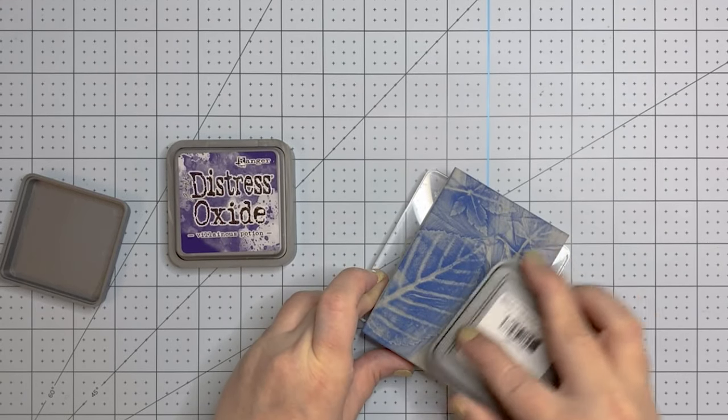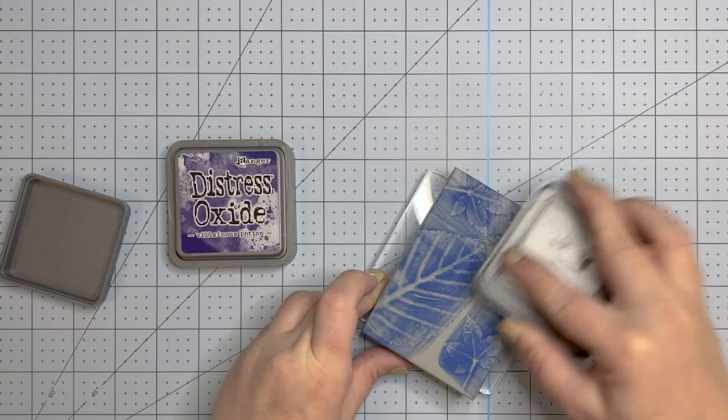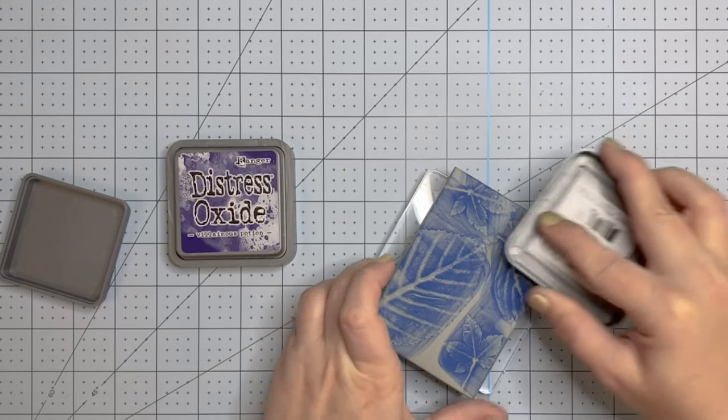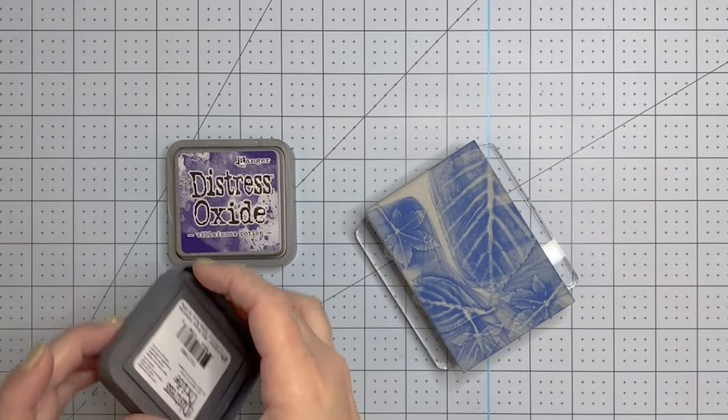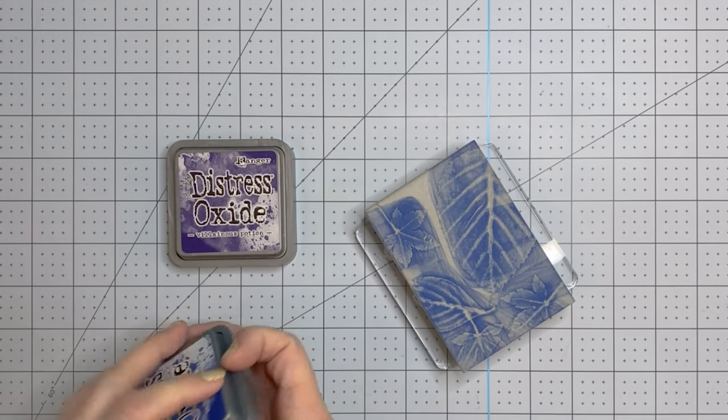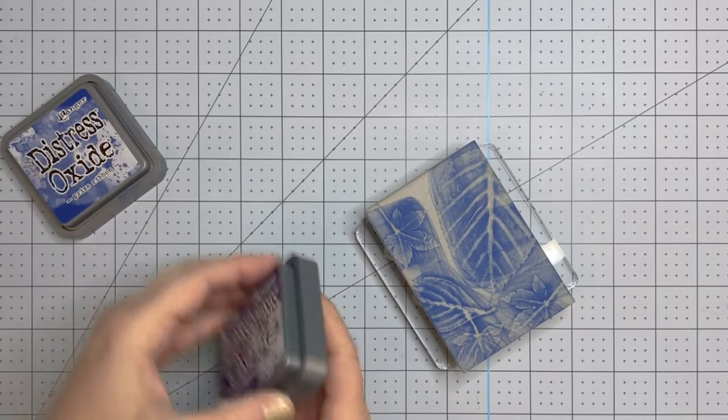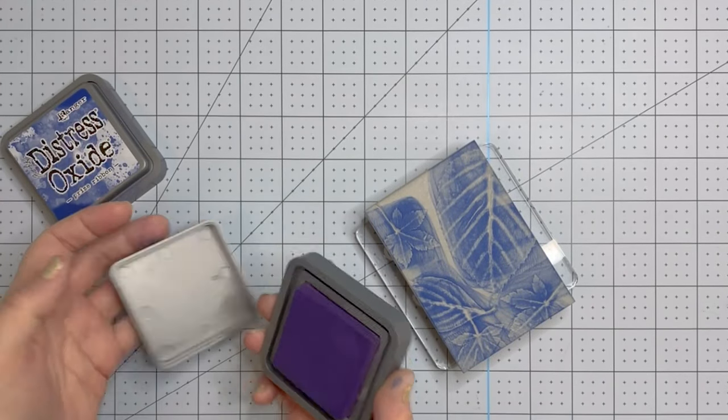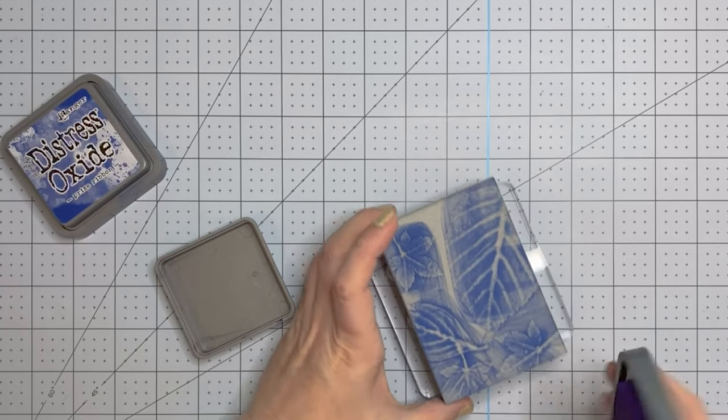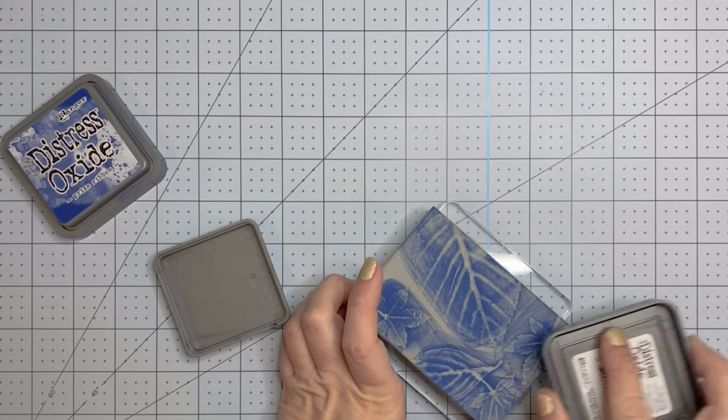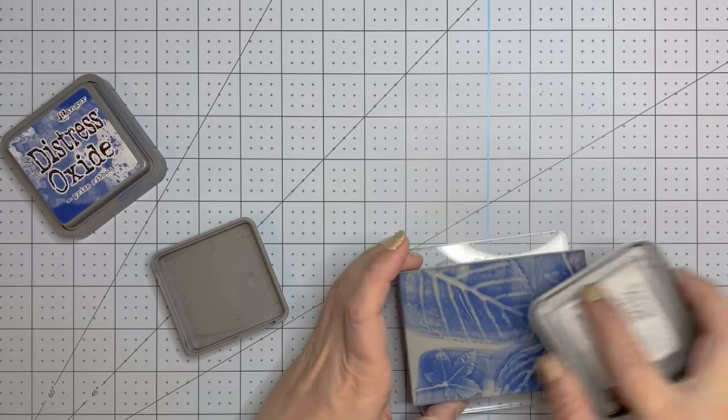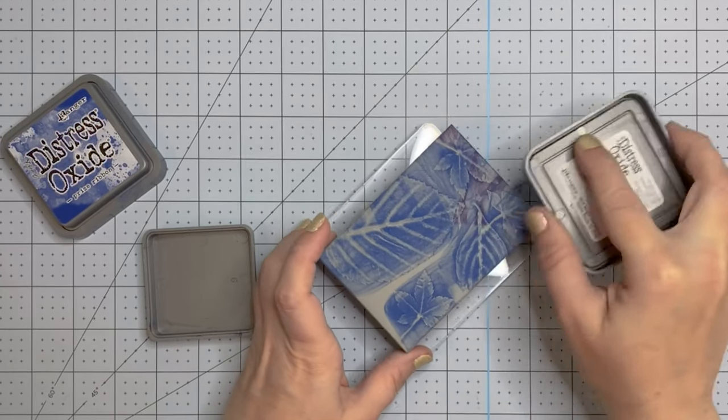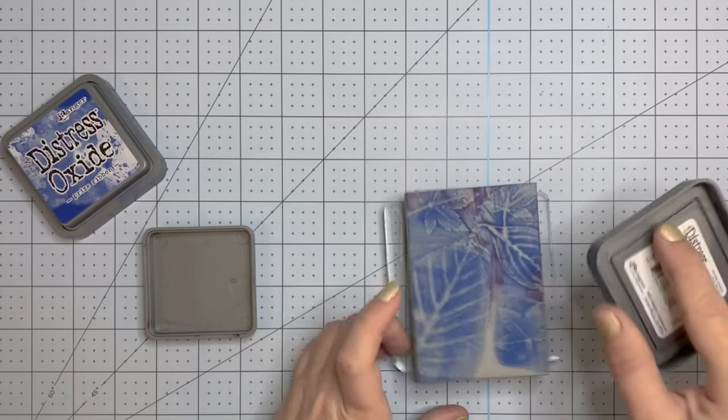I don't know why it did that because it didn't do it on other backgrounds, but just keep that in mind as long as those areas are smooth it's not going to imprint. So here I'm coming in with some prize ribbon and then I'm using Villainous Potion, two of my favorite new colors from Tim Holtz and these are again in the oxide.